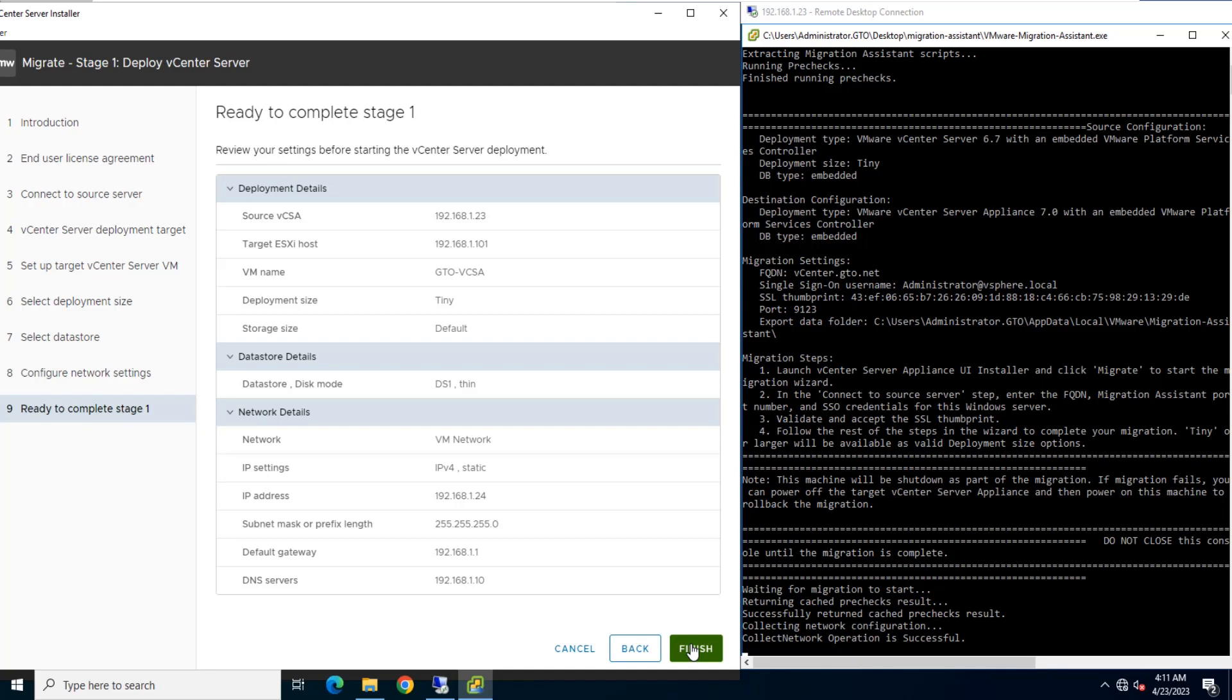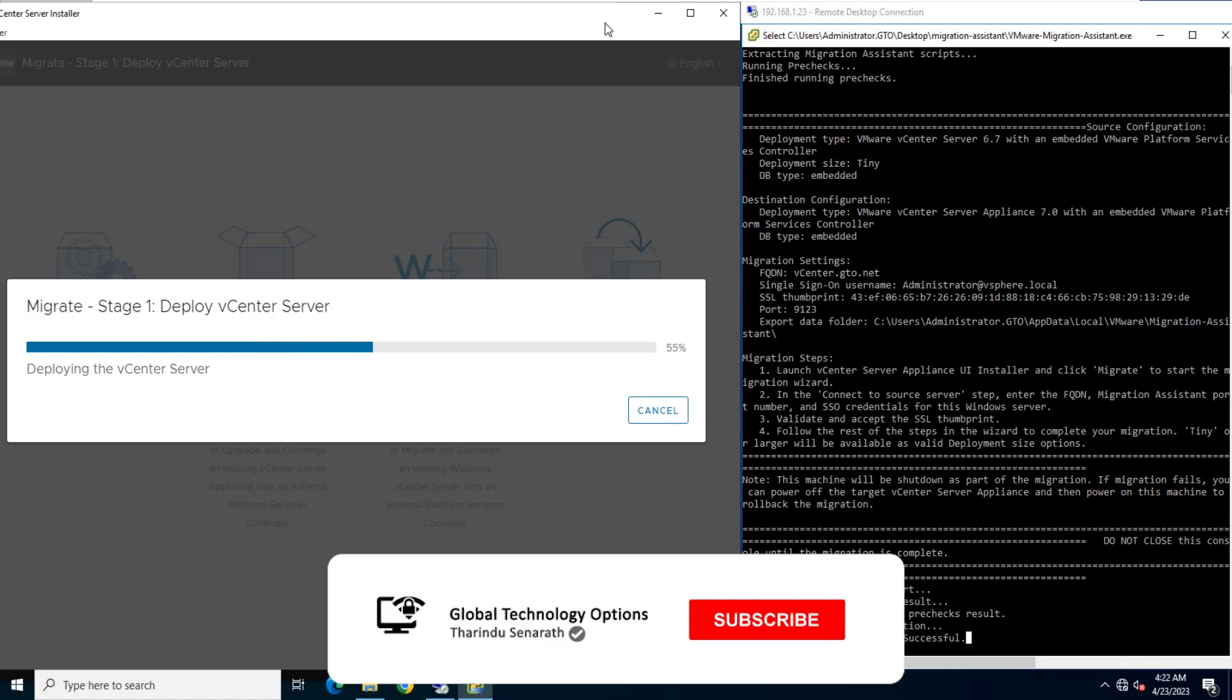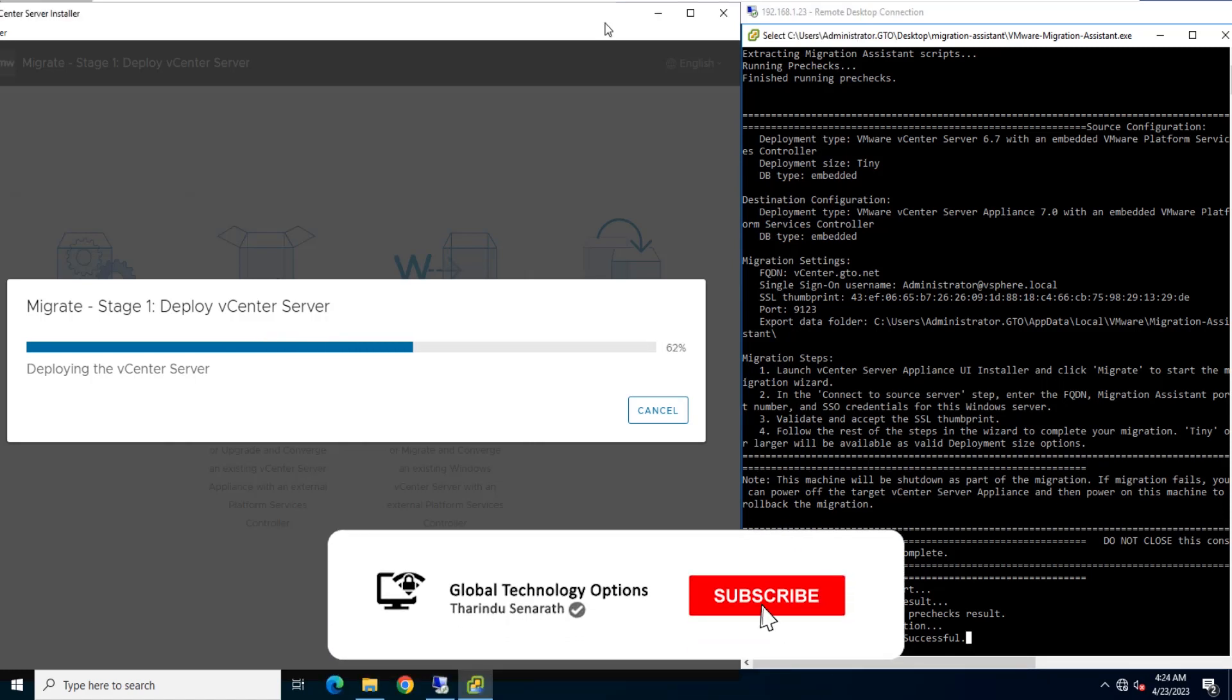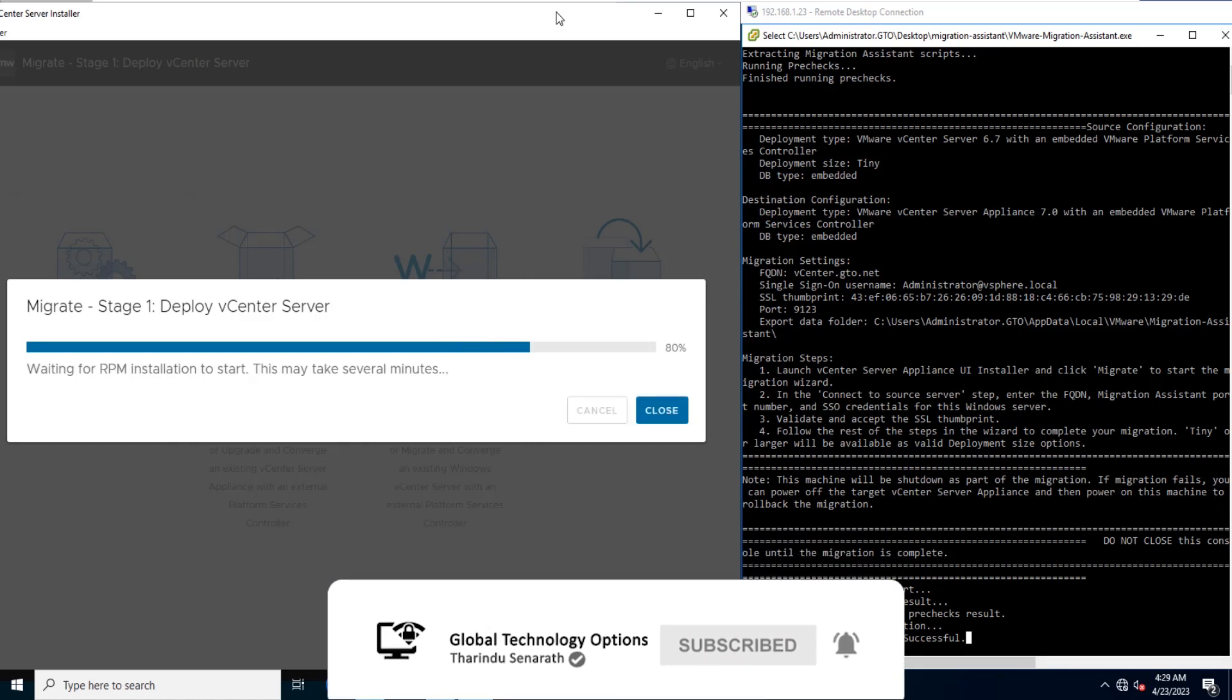Review the deployment settings for the target vCenter server appliance and click Finish to start the OVA deployment process. Wait for the OVA deployment process to finish.